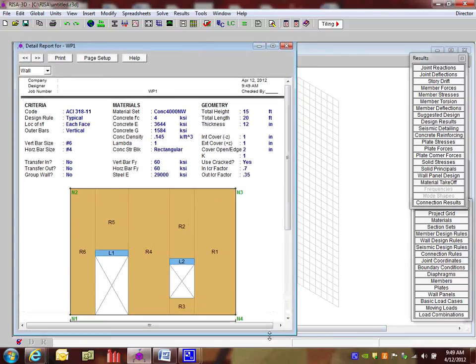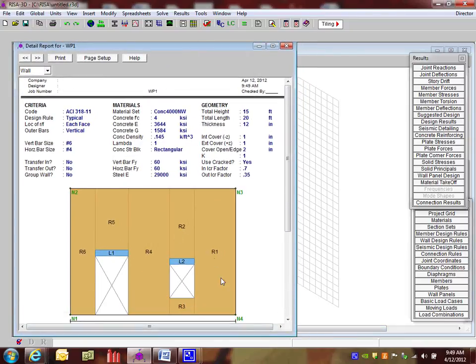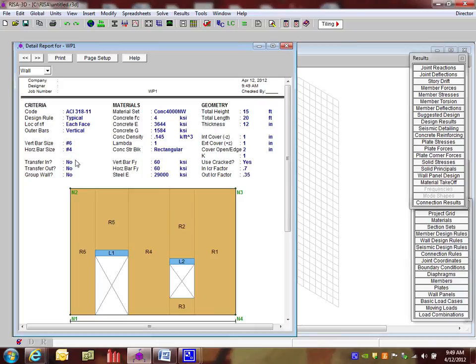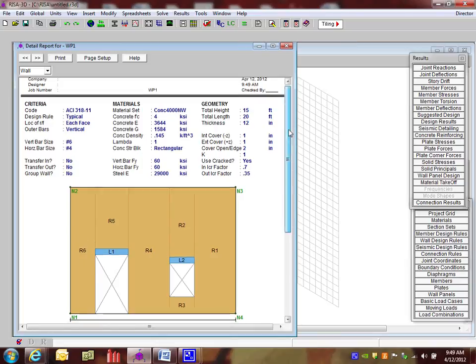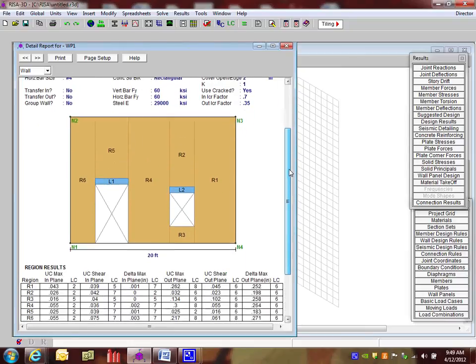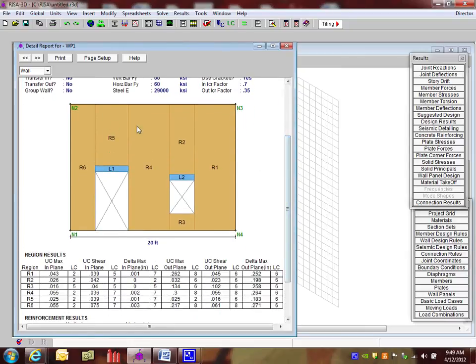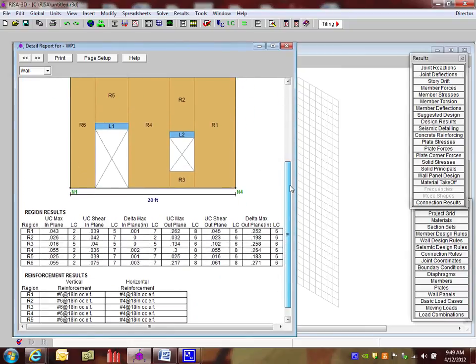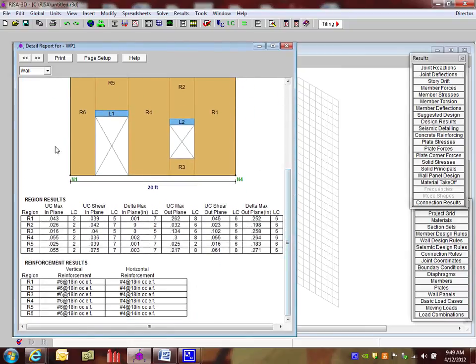And here this starts out with what we call as a wall detail report. And this is meant to be a good summary of what happened in the entire wall. The top sort of echoes out exactly what we had put in. So we should be able to verify, oh yeah, I used number sixes at vertical and number fours, and you can nicely verify that. And as you scroll down, you get to see a picture of your region. So that's a nice way to verify what you're looking at with your results.